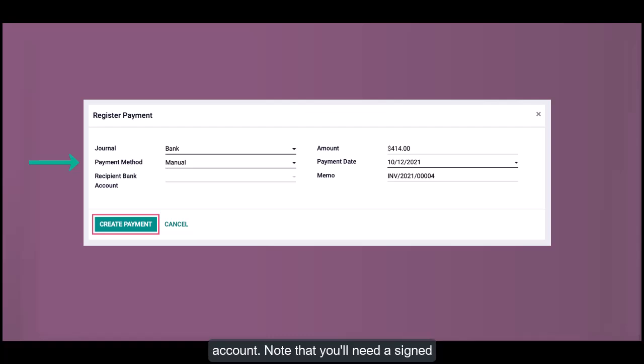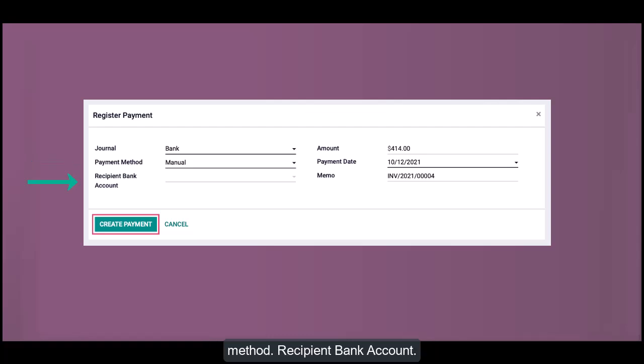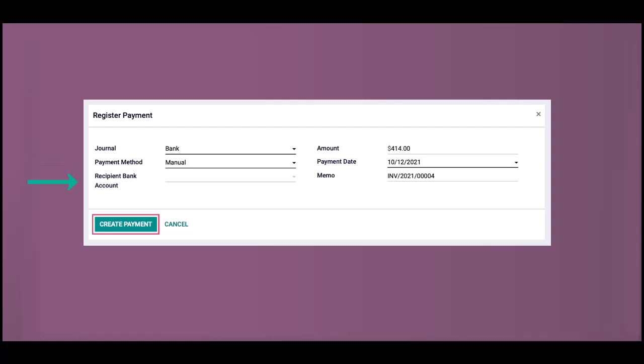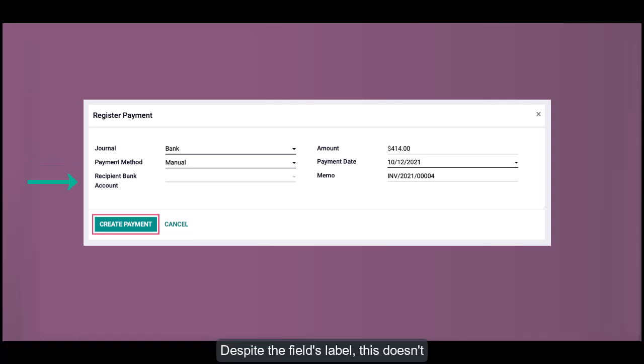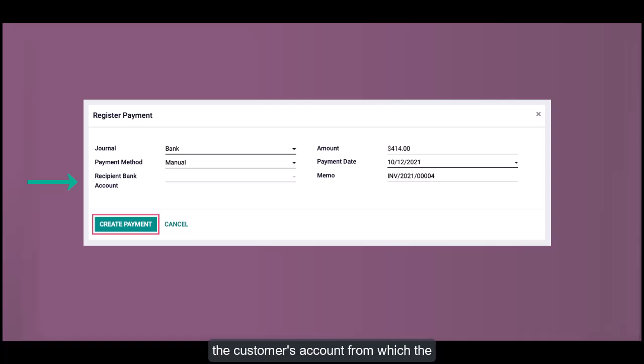Recipient Bank Account: Despite the field's label, this doesn't refer to your bank account. Instead, it's the customer's account from which the funds will be drawn. This field is optional but can be useful if you want to record the customer's bank details for reference.